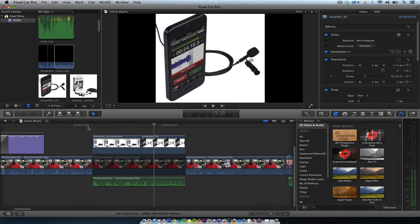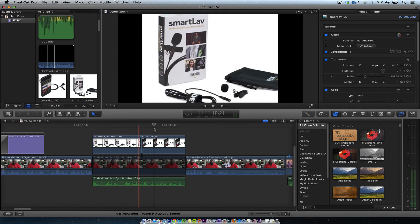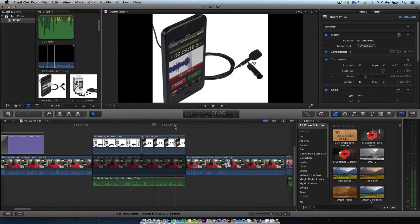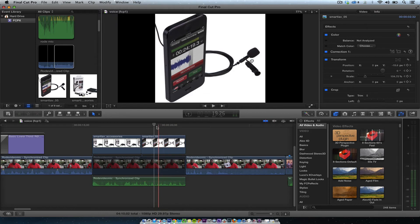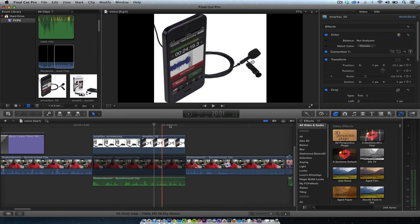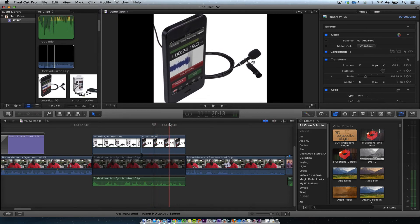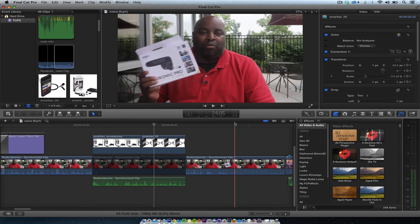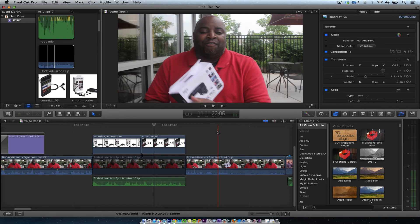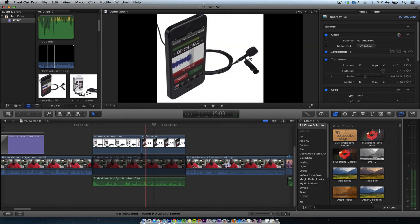So that is an easy way to make your b-roll or your pictures that are not full screen stand out, and then you can go right back to your video.